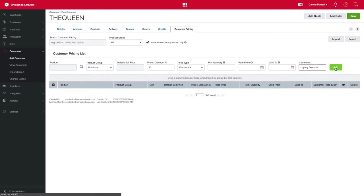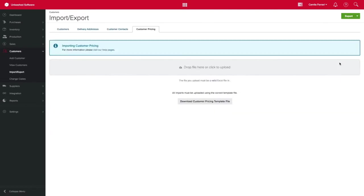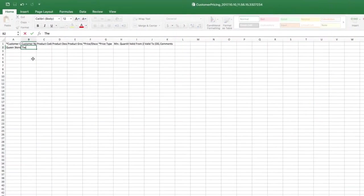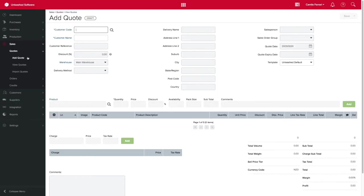You can also import or export the customer special pricing by clicking on import and exporting button and here you can download the template. Populate it with your special pricing before uploading it back into Unleashed.